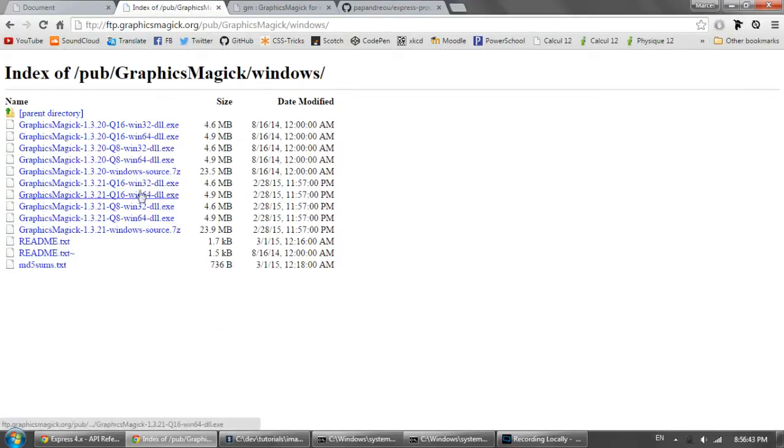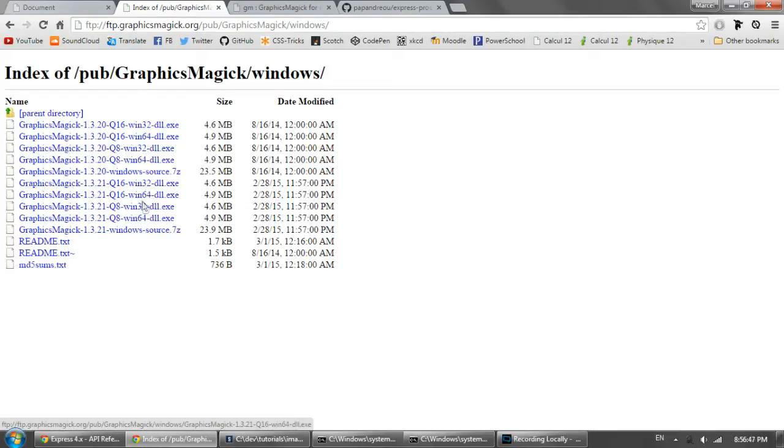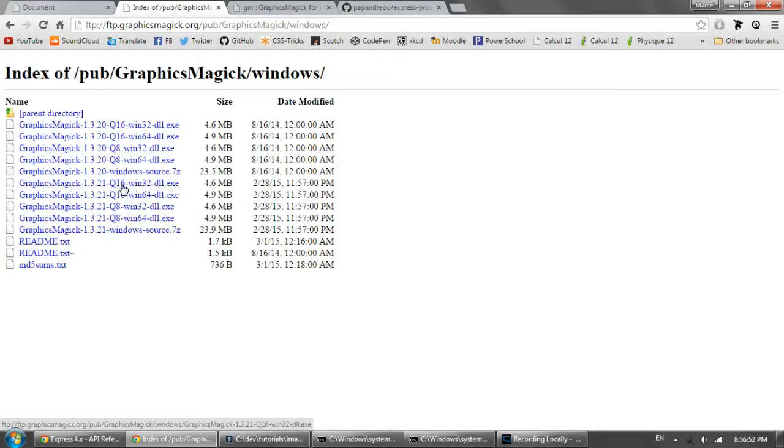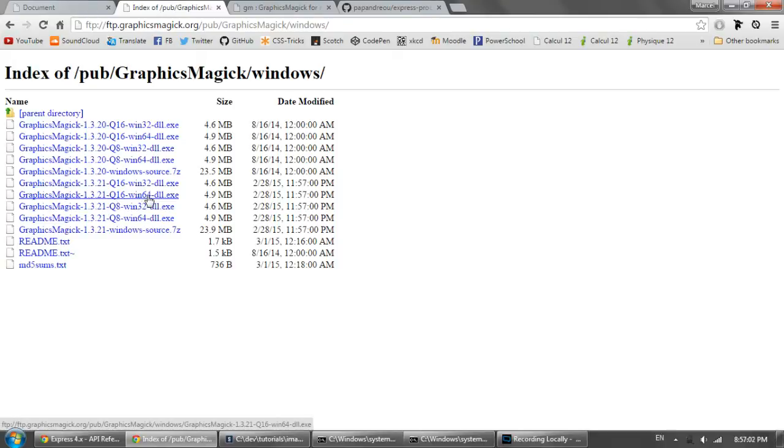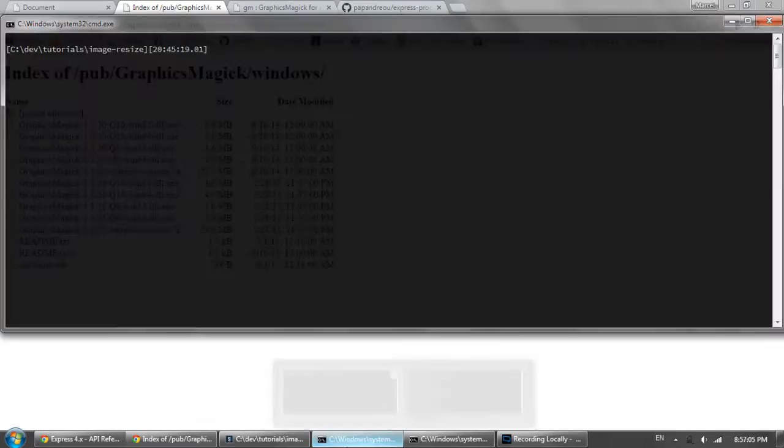You'll notice that there's two versions for Windows 64-bit and Windows 32-bit. There's Q16 and Q8. Q16 is higher quality but slower and Q8 is lower quality but obviously faster. And we're going to want the Q16 Windows 64-bit but I already have that installed.